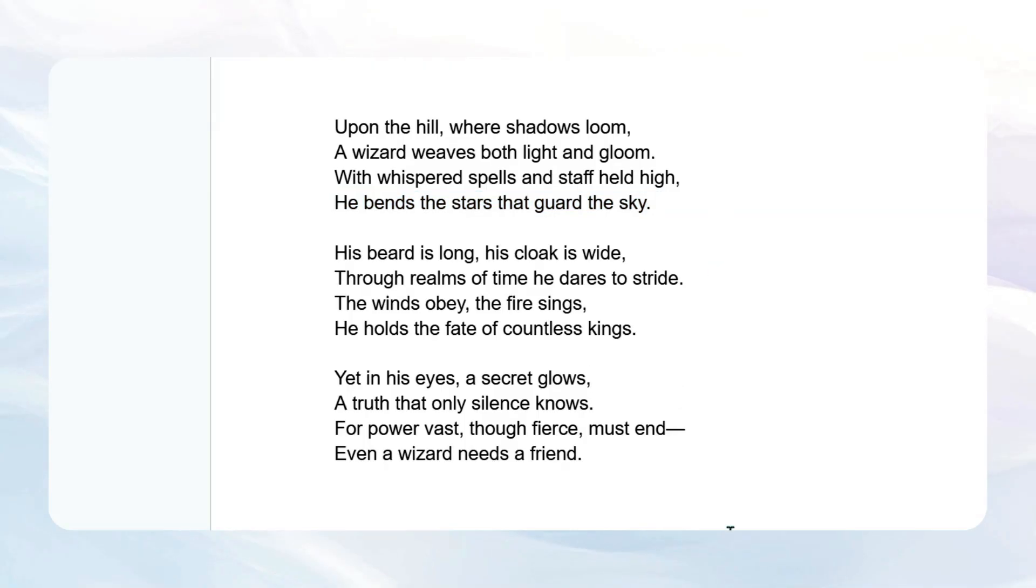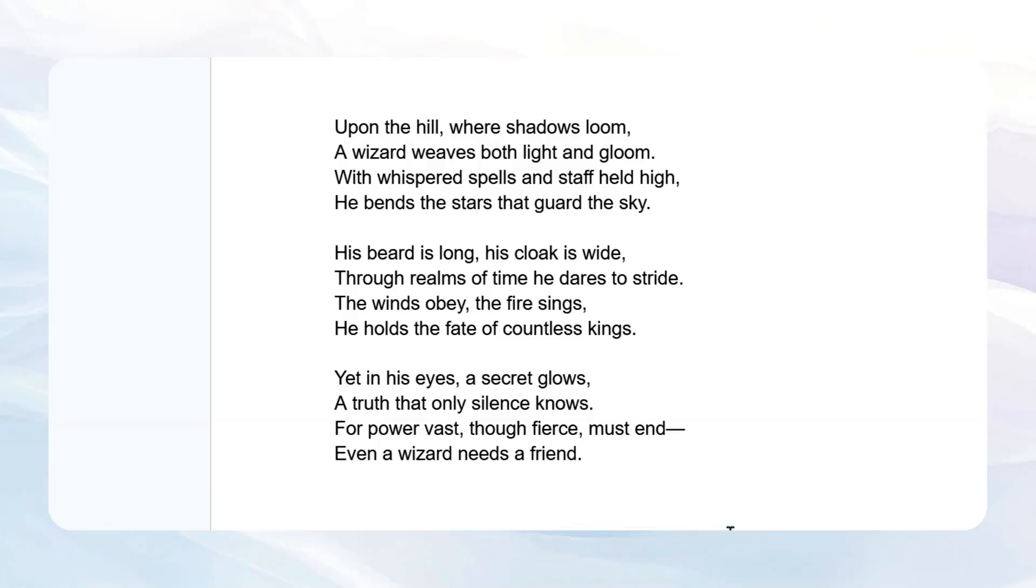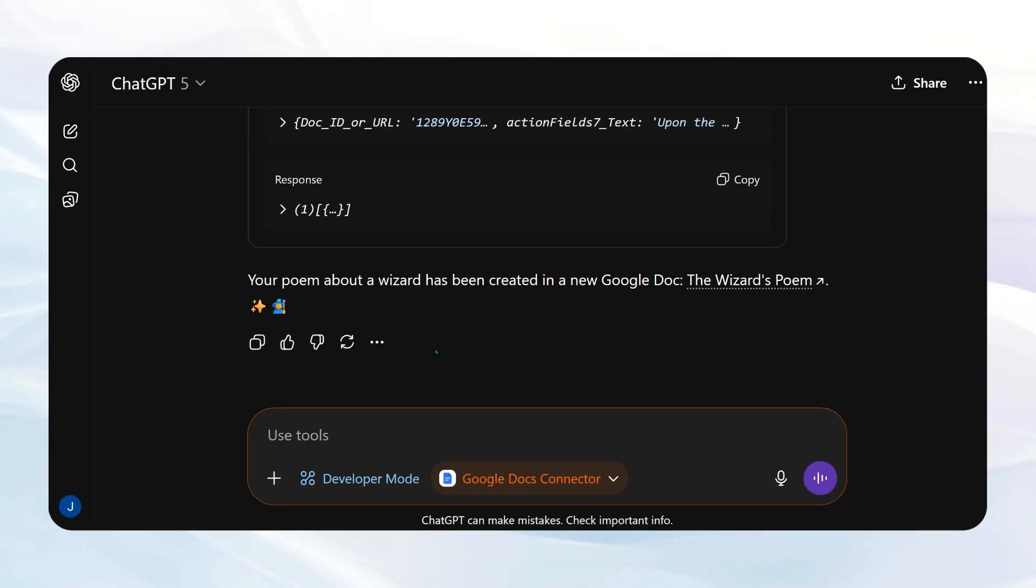So this is pretty ridiculous. I will say that Claude has been able to do this forever, and in my testing better. But I know most people use ChatGPT. So the fact that they've added this now is quite incredible. It means that more people are going to have access to more agentic workflows and tools.